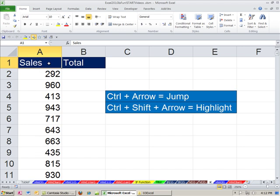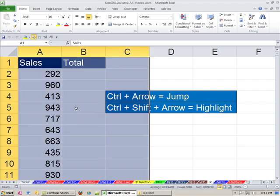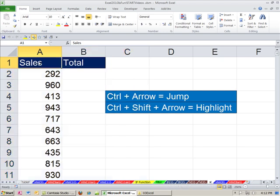Now, earlier in this class, we've used the keyboard shortcut Control Asterisk. But Control Asterisk, because there's data next to our data set, it highlights everything. So that won't work, but no problem.